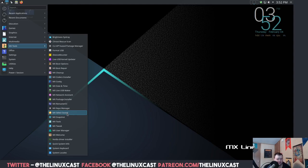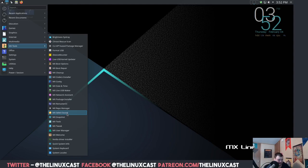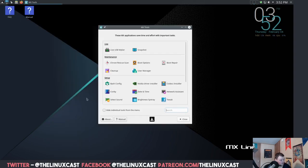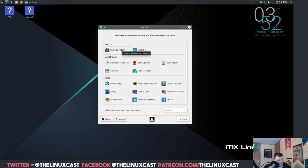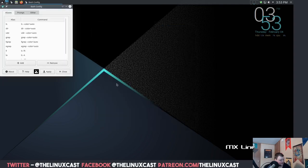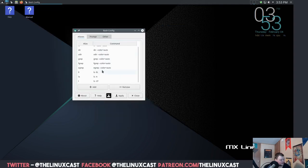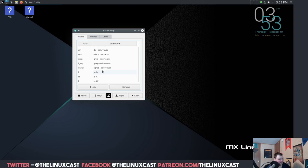Let's see what else we got here. Codecs installer, which is going to be to install like MP3 codecs and stuff. Boot options. So you can change the menu timeout for grub. That's awesome. This reminds me a lot of the ArcoLinux tweak tool, only that's kind of all in one. This is all kind of separated. That's cool, that's good.